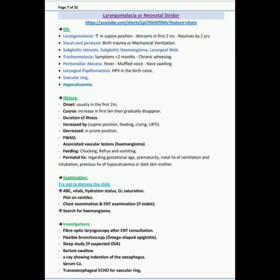Perinatal history: I would like to ask regarding gestational age, prematurity, natural history of ventilation and intubation, previous history of hypocalcemia or dark skin mother. Next question: what is the differential diagnosis of this patient?